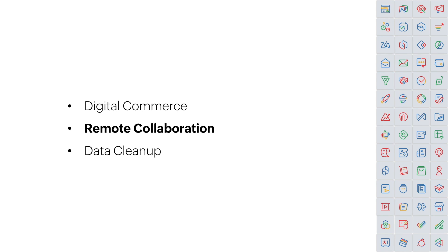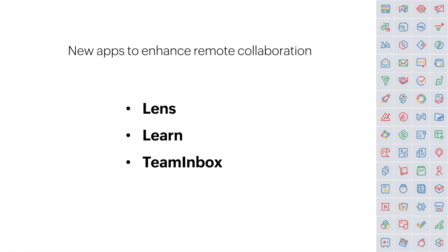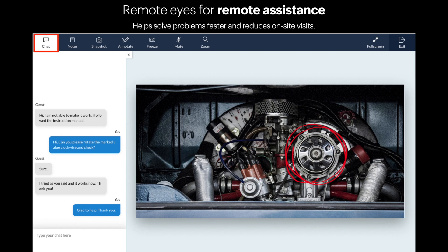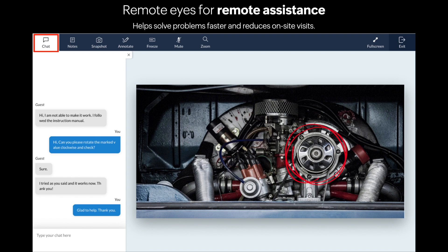Now moving to remote collaboration. We've added three new apps inside Zoho One to make it easier for you to collaborate with your team while working remotely. Zoho Lens is designed with field service technicians in mind. Especially during the pandemic, when we haven't been able to move around like we used to, Zoho Lens can help solve problems faster and reduce on-site visits.